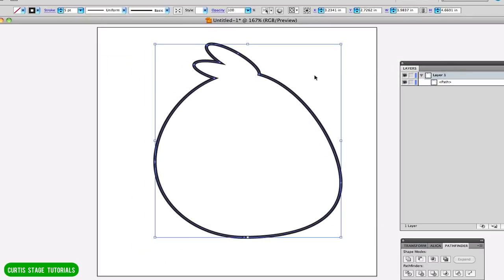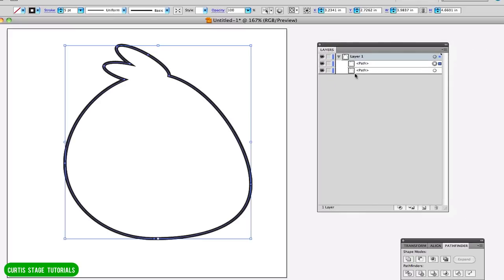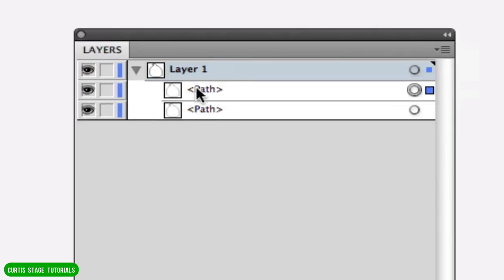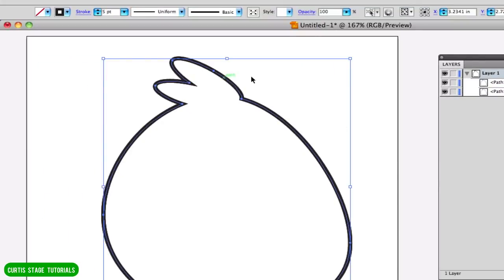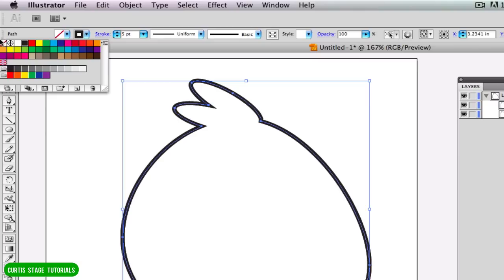Now I want to duplicate this image — you'll see why in a second. I want this path to be exactly on top of the one below it, so I'm going to do Command+C for copy and then Command+F for paste in front. It doesn't look like it, but now I have two paths right on top of each other. For this top path, I know it's chosen because I can see the little circle indicator in my paths. I'm going to take the stroke off this and put on a fill color of red.